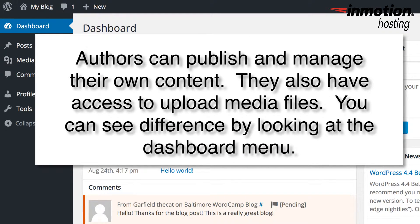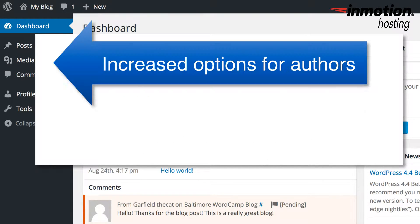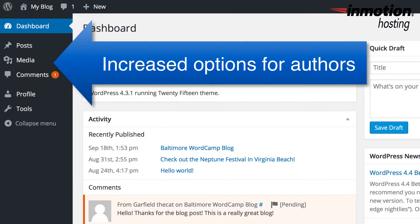Authors are able to create original content and publish the content. They can also manage their own existing posts and upload media files.